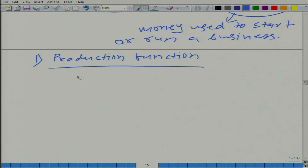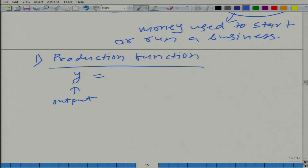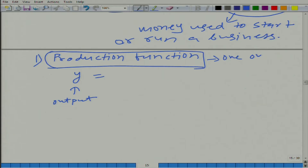It is represented typically with y reserved to represent output. Here I am assuming that this production process has only one output, though that may not always be true — the production process may give more than one output.